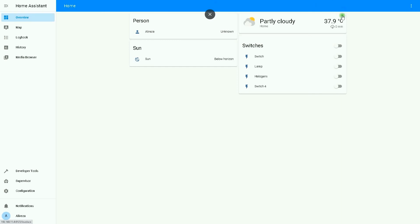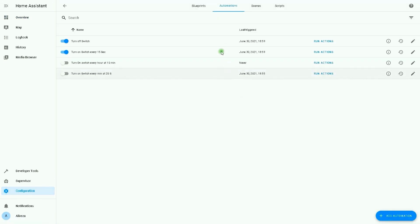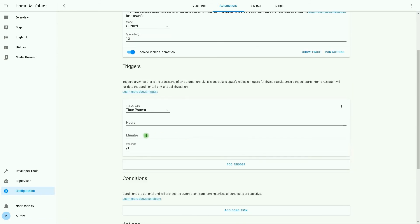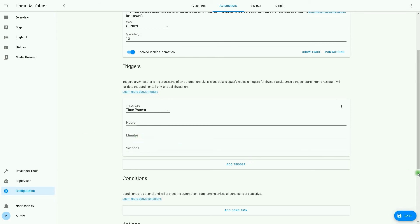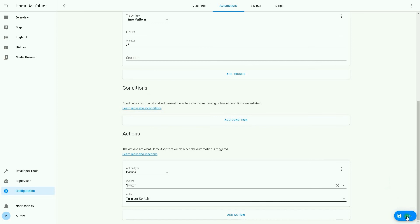Another example is to match on a five-minute interval. I go to Configuration, then Automations, and edit the 'Turn on switch every 15 seconds' automation. I delete the seconds value and in the minutes field I enter /5. That's it — the switch turns on at every five-minute interval.